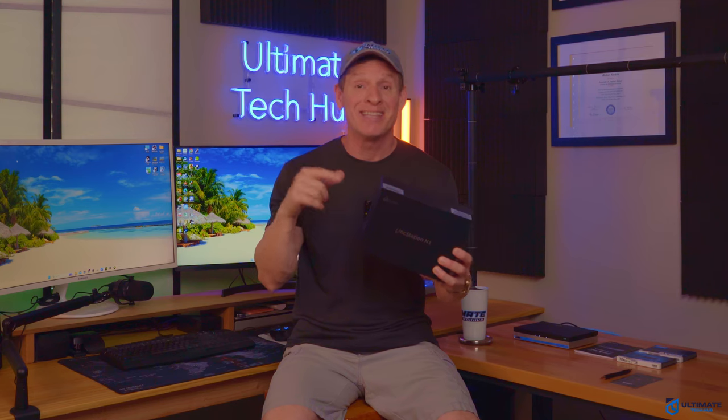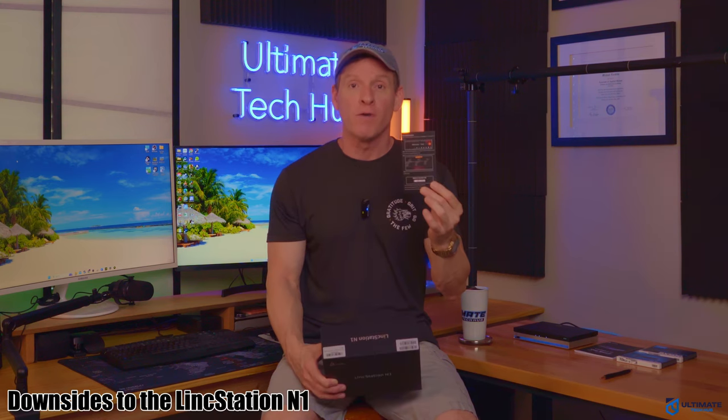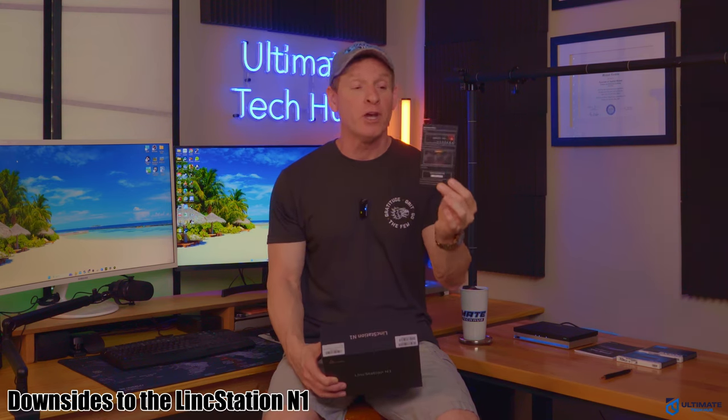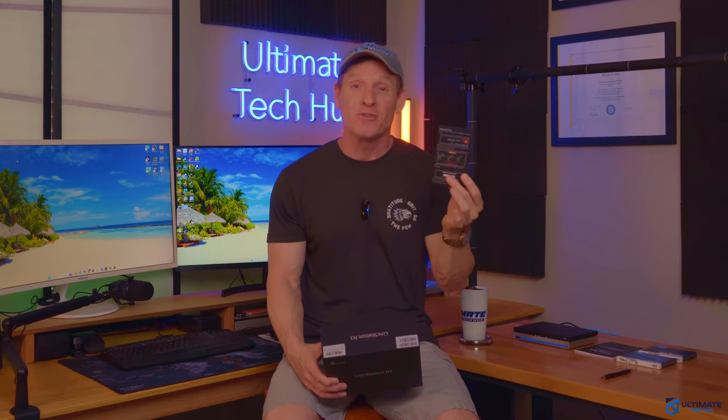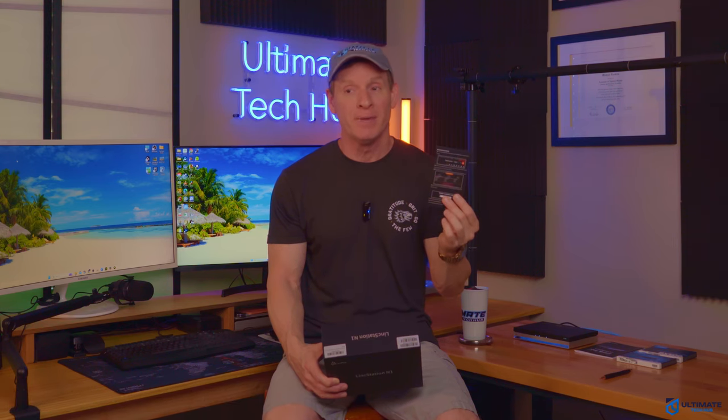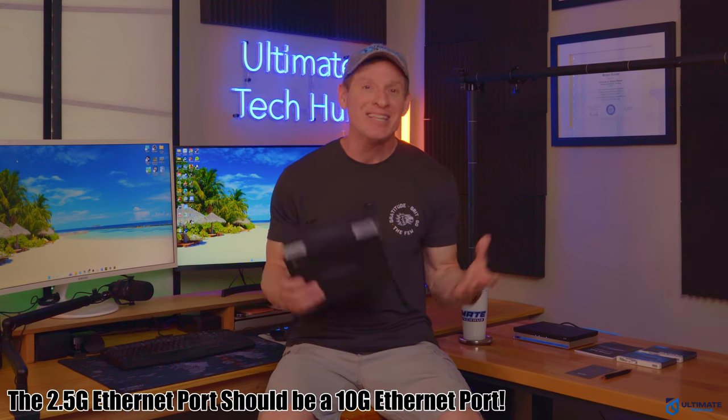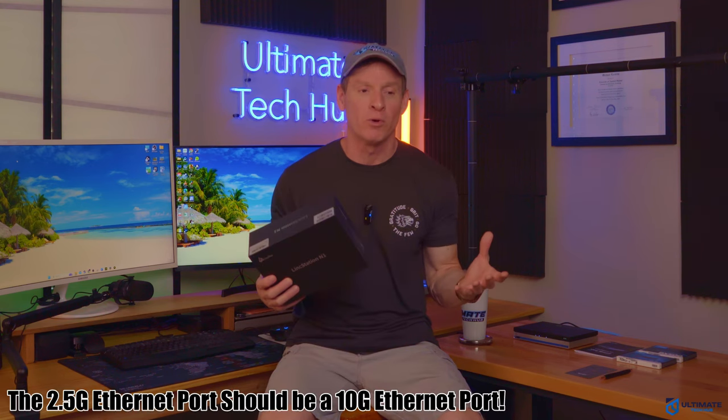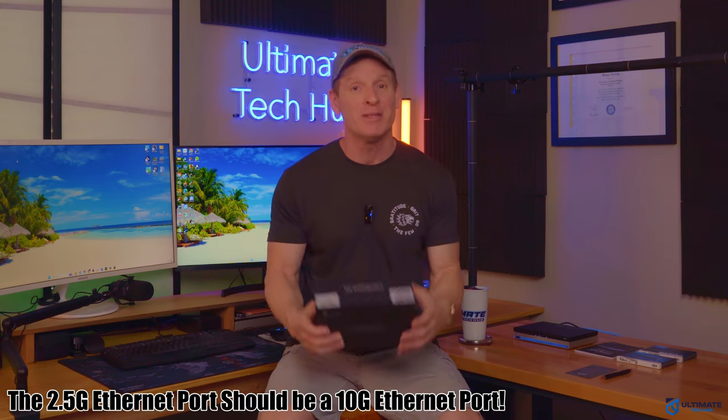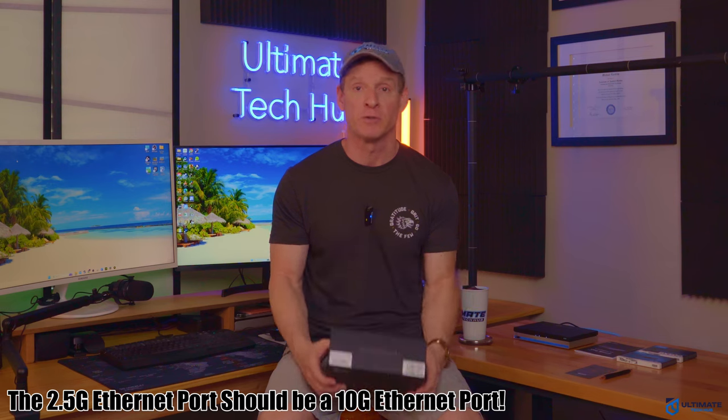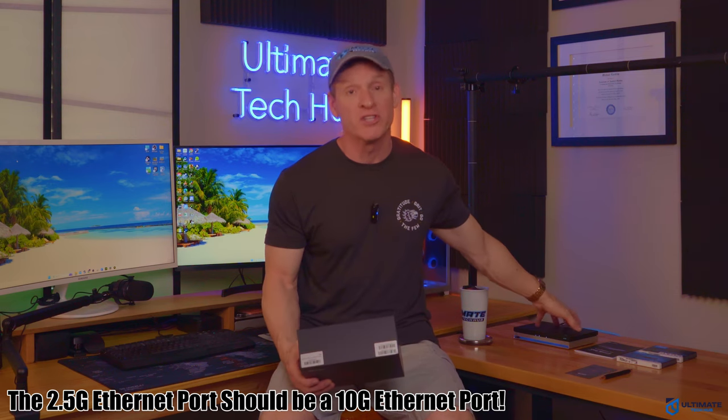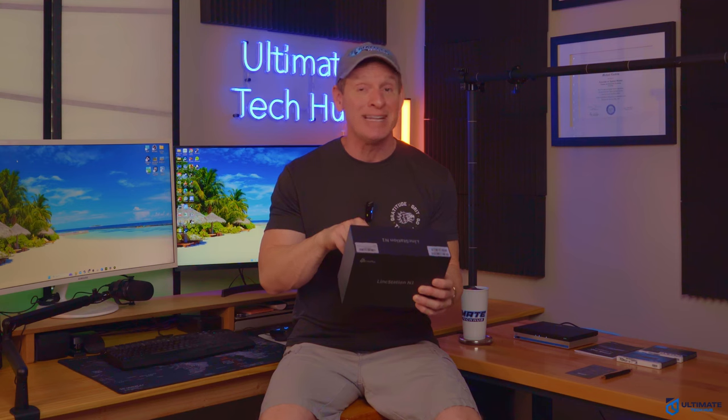As far as the downsides to the N1, there are a few things to talk about. First of all, you do get a free Unraid license for one year, but after that you're going to pay $39 a year. And that's kind of a bummer. It would have been nice to have a lifetime Unraid license. Just saying. And issue number two is the 2.5 gig ethernet port. It's 2024 and 10 gigs should be the standard for all NAS and media servers. And a 2.5 gig port will slow you down. But that's really it for any downsides to this mini NAS.